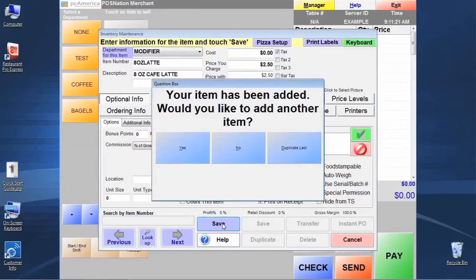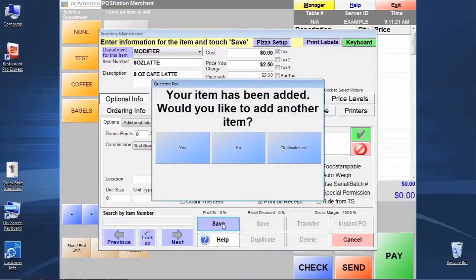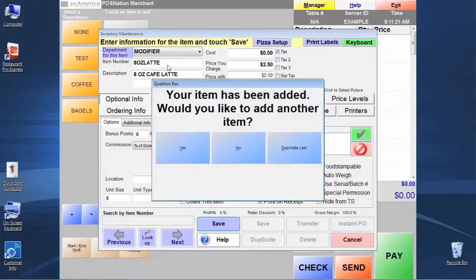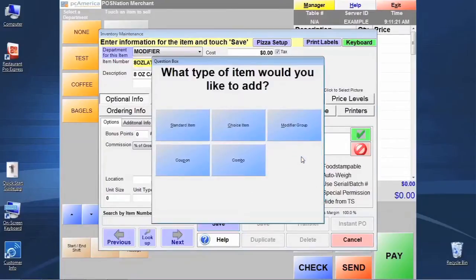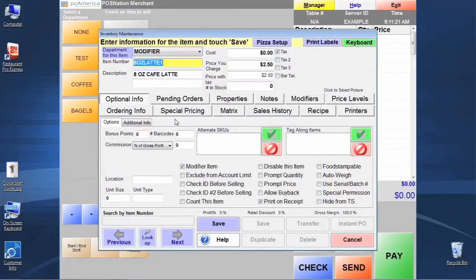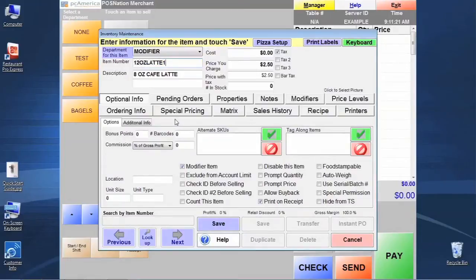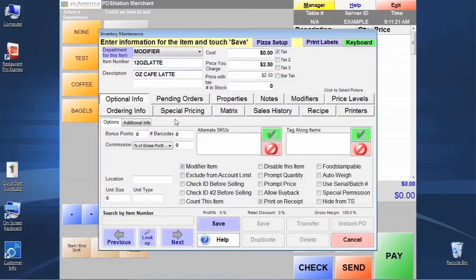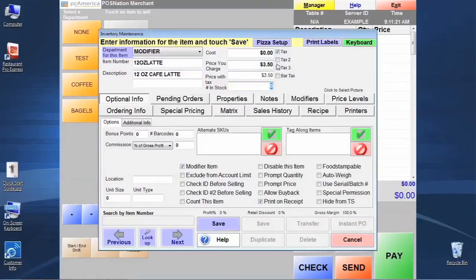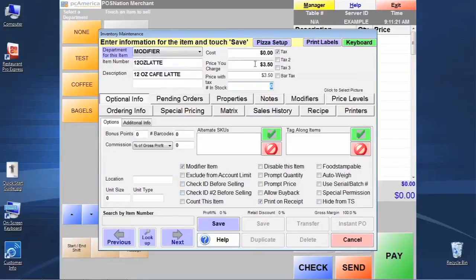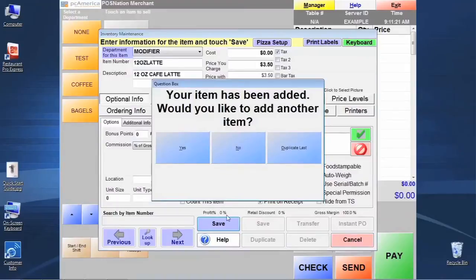And this is a perfect example where we can demonstrate how to use the duplicate last feature. Since I've already assigned the appropriate department and generally the other settings are very similar to my 12 ounce cafe latte, let's go ahead and use this button and see how it allows us to start off with about the same settings as we previously had here. We'll just make a few edits to the screen and we'll have our 12 ounce latte. And we'll go ahead and charge a price of $3.50 this time instead of $2.50. And really everything else is already set up. All we had to do is change the item number, description, and the price, and we're done. So let's click save.